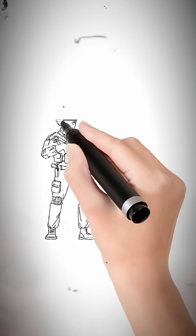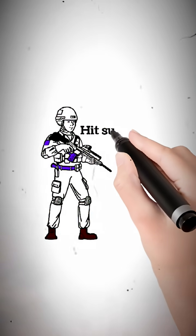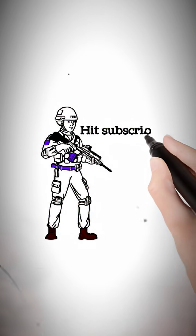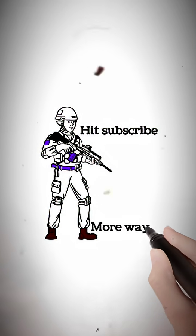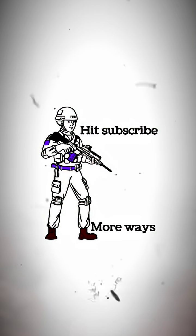Ready to learn more? Hit subscribe and join me next time as we uncover even more ways to protect your digital world.